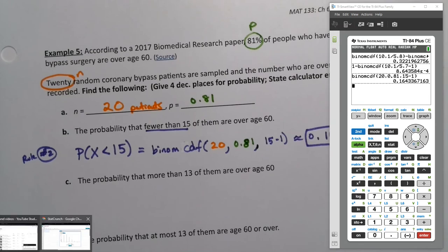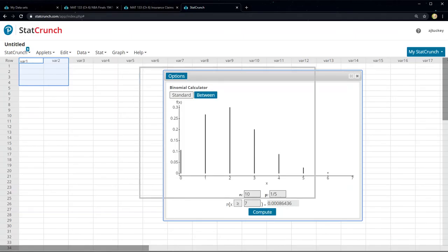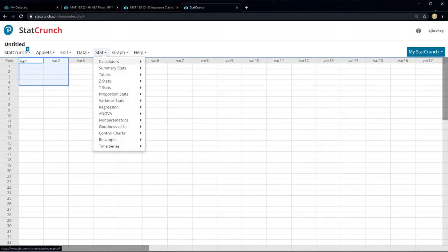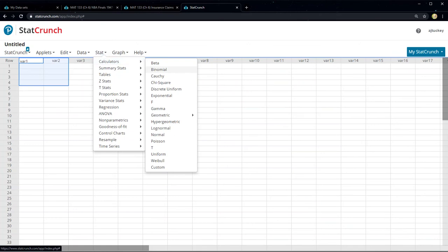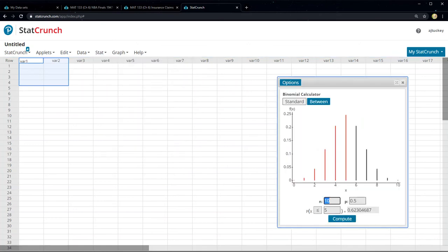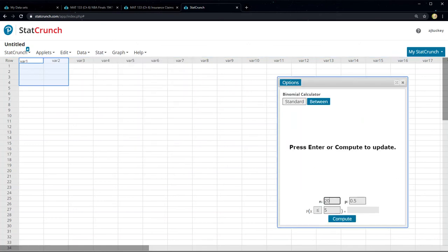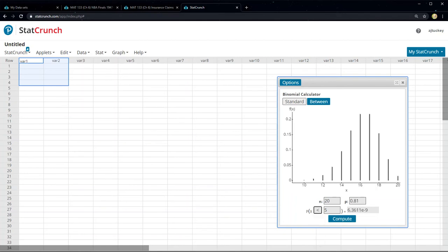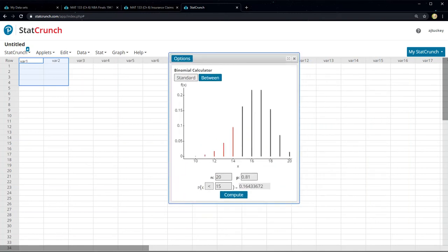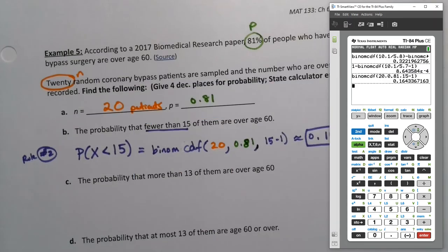In StatCrunch: go to Stat, Calculators, Binomial. Enter n=20, tab over and enter p=0.81. For fewer than 15, choose the less-than symbol and enter 15. StatCrunch is nice because you can select the correct symbol directly. Press enter and it confirms 0.1643.